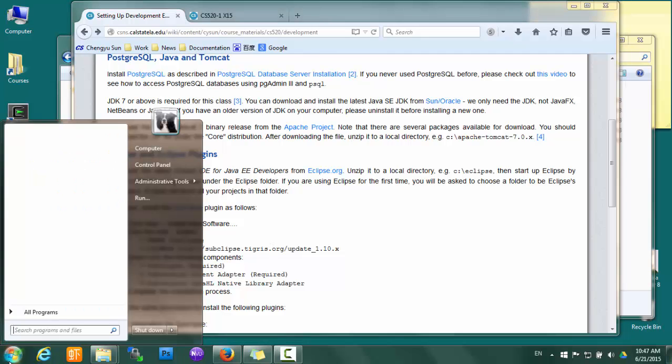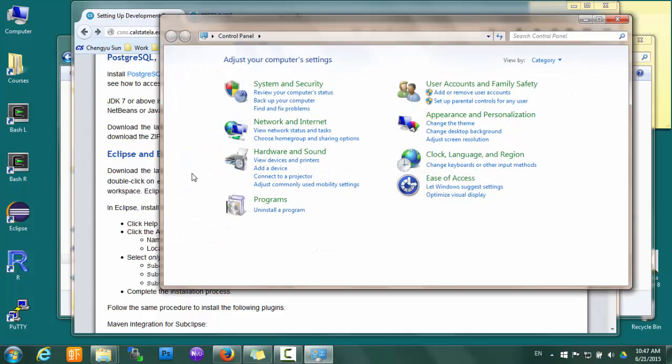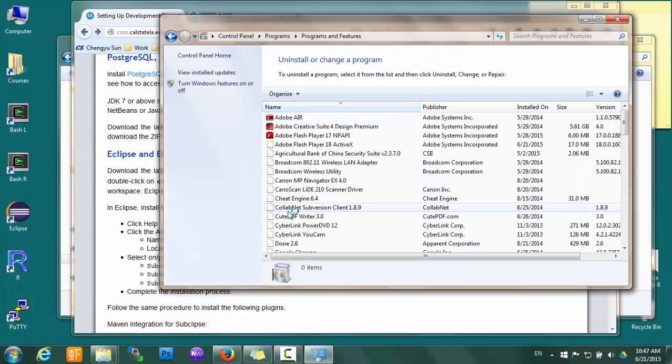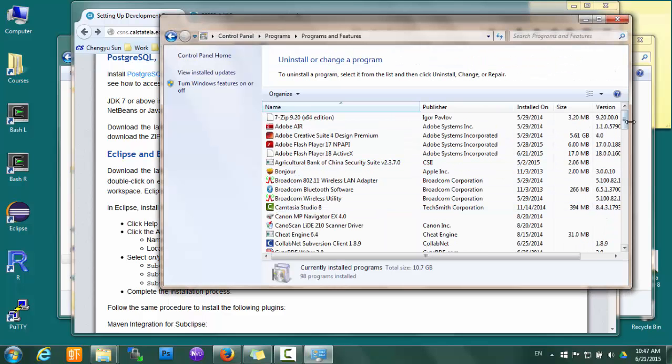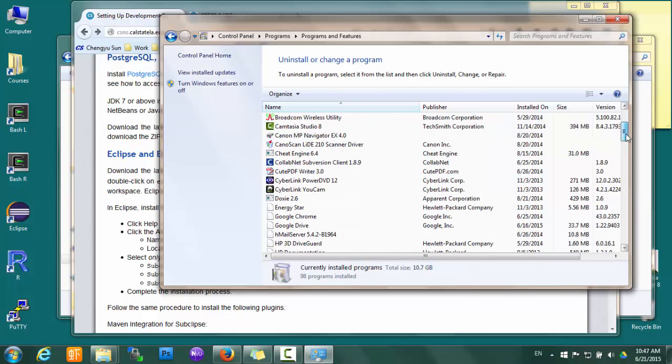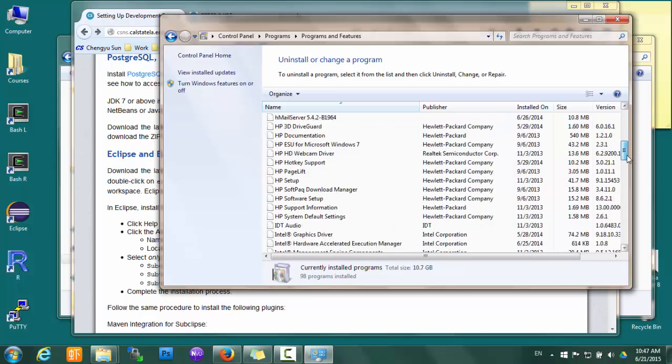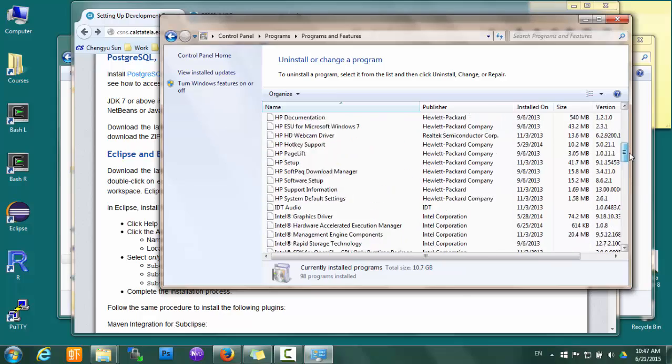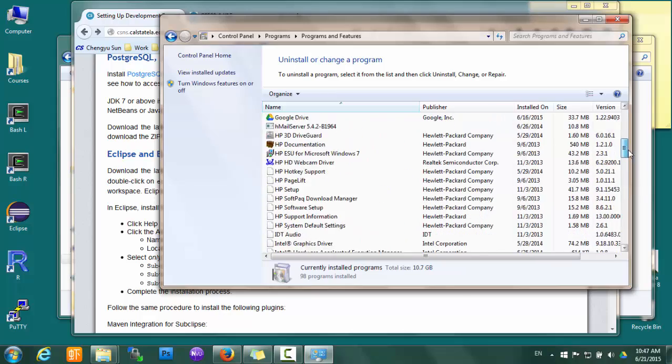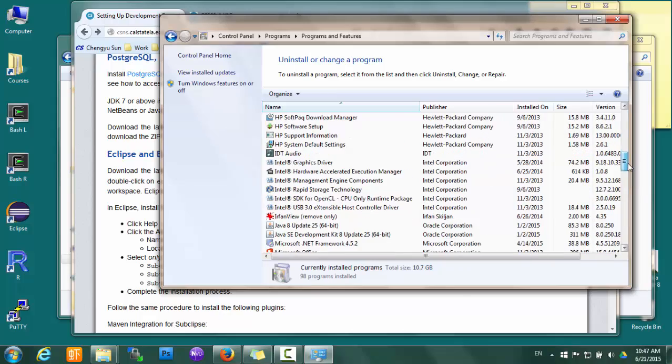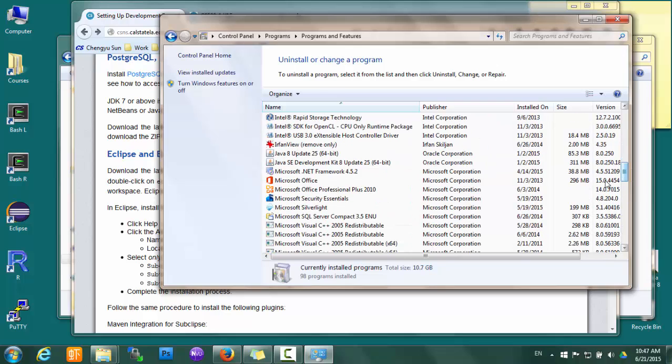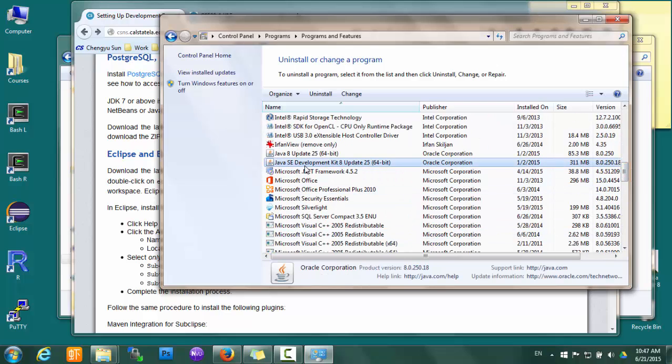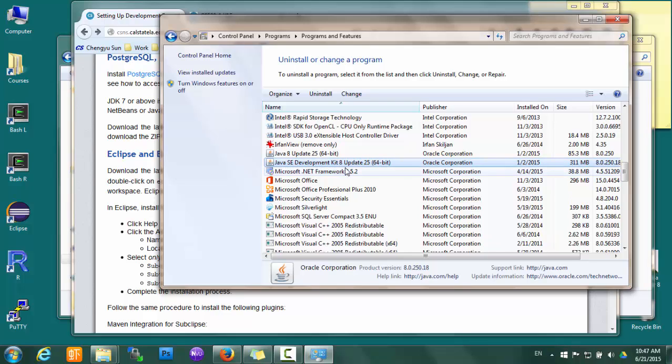If you are on Windows, just go to Control Panel and under Uninstall Programs, check if you already have JDK on your computer. In my case, you can see that I do have JDK - Java SE Development Kit 8 here, so I'm okay.